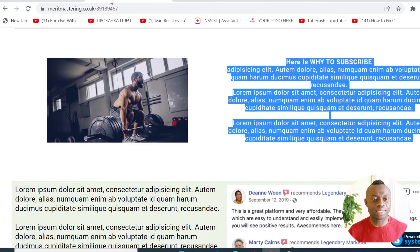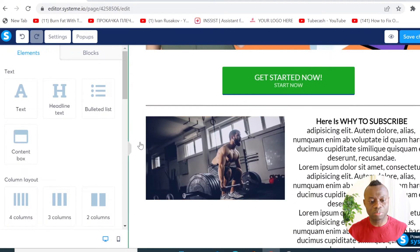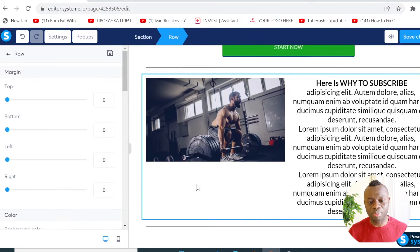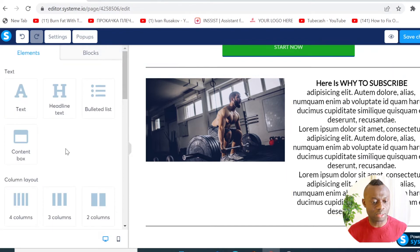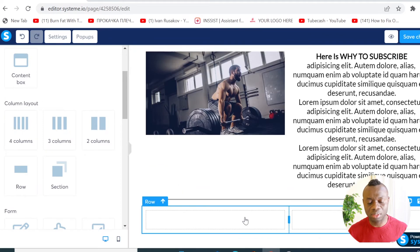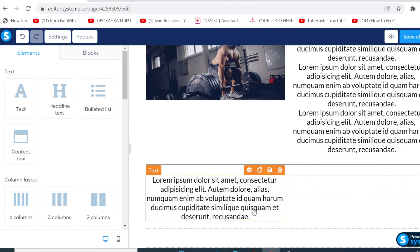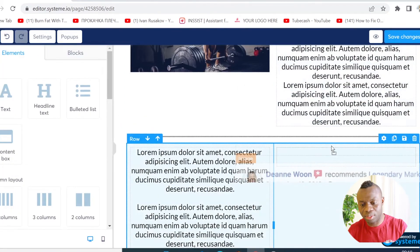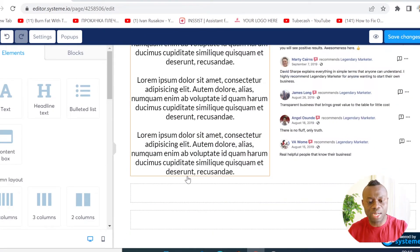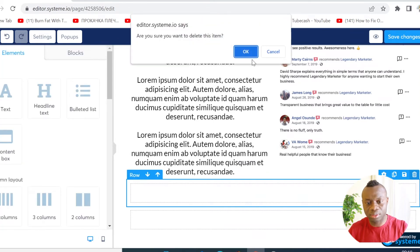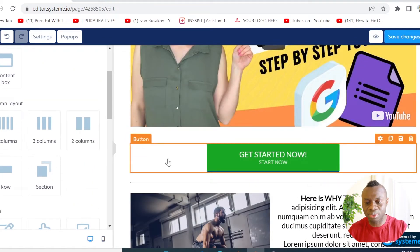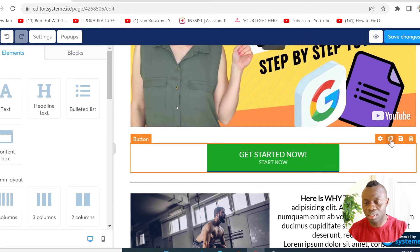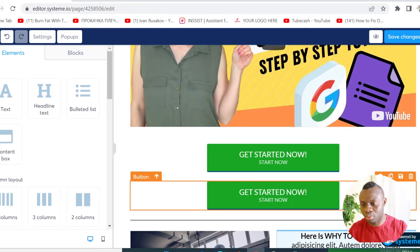To add another column with text and an image, I can duplicate this section again or click on a new column layout. I'll click on these columns, drag the image element into the column, and then duplicate the button as well and move it to the bottom of the page.